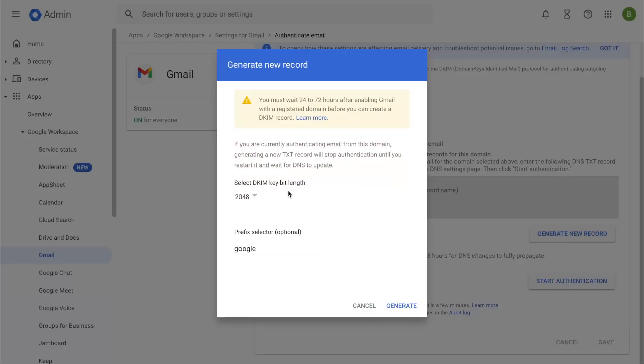Select my DKIM key bit length. Here, 2048 keys are recommended. However, if your DNS does not support this, you can go ahead with 1024. So I'll go ahead and put this as 2048. In terms of the prefix selector, the default and recommended value to have is Google.